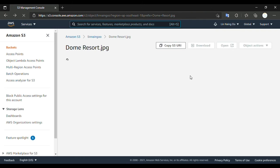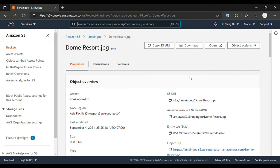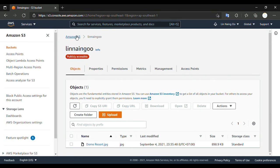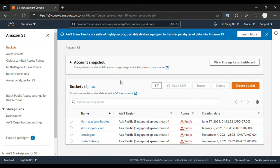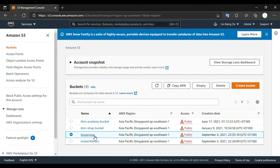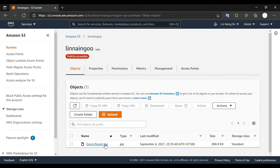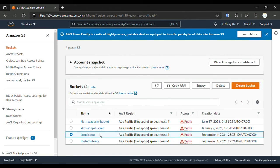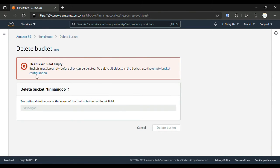Thank you for watching. Now one more thing I would like to show you — how to delete this bucket. So normally, I'll show you how to delete. We go to Amazon S3. Remember, this bucket has one file inside. If we ignore the file inside and try to delete the bucket name, we cannot.